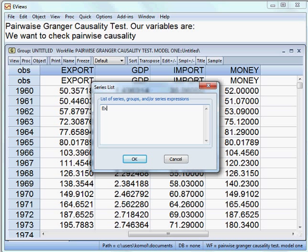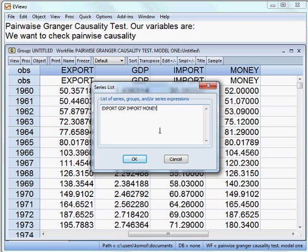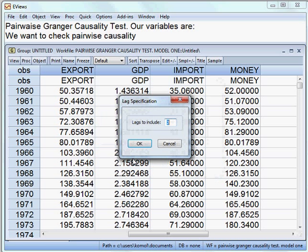Here I put all the variables: export, GDP, import, and money. We have these four variables entered. Then I run the model. First I choose lag 2, so I start with lag 2. I press OK.